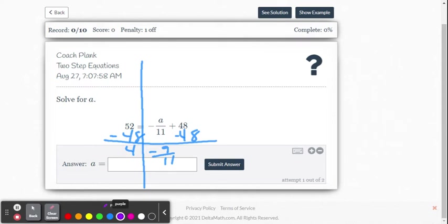And so we want to undo division with multiplication. So we're going to multiply by 11. But since it's negative, let's multiply by negative 11, both sides.